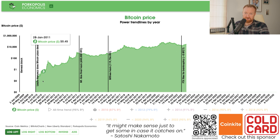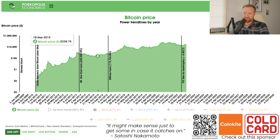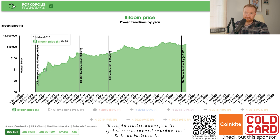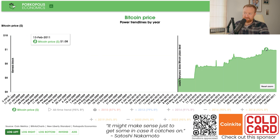We're going to analyze Bitcoin's power trend lines over the years and build up until today. Let's start with Bitcoin's 2010 trend line. This is going to be a curve, and I'm only going to take into account data pre-2011 — so this is the 2010 trend line only.